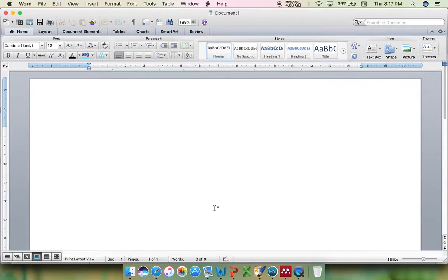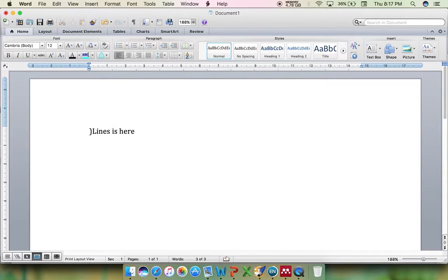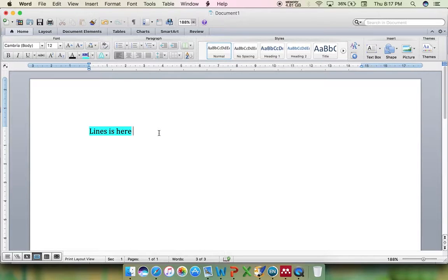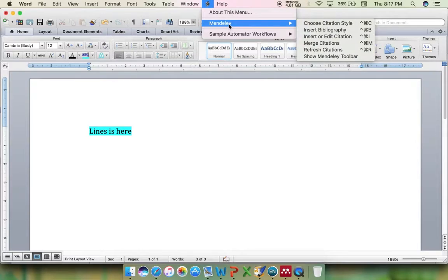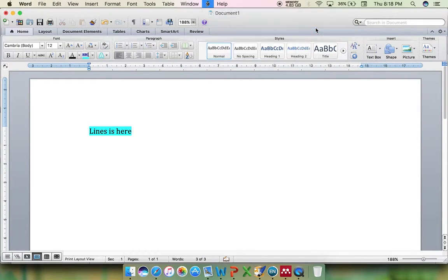Now I need to cite the article. I have my draft text here — this entire text is the article draft you are writing, and you need to quote a reference for it. If you are using Mendeley, just go to Mendeley and click Insert Bibliography.